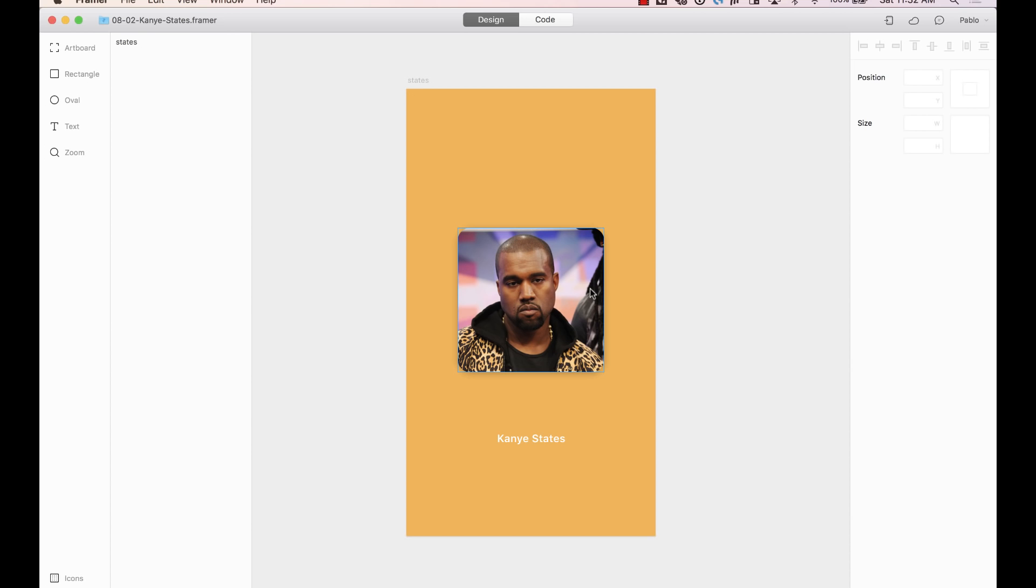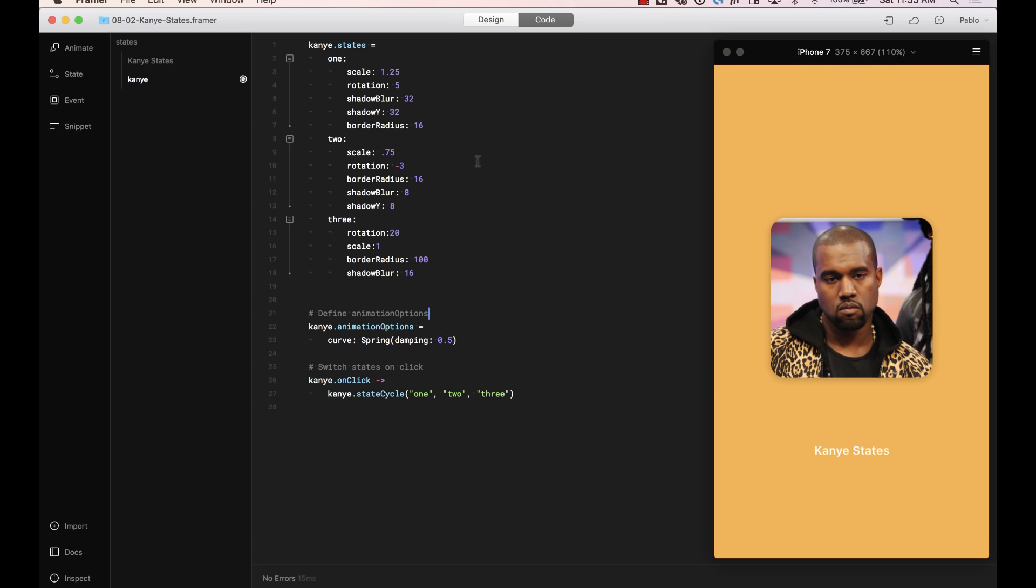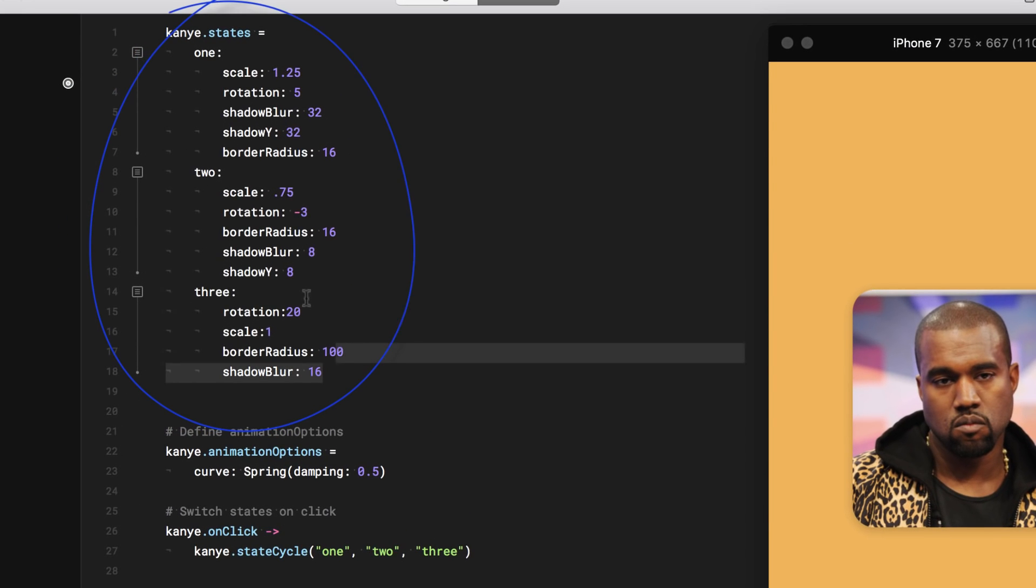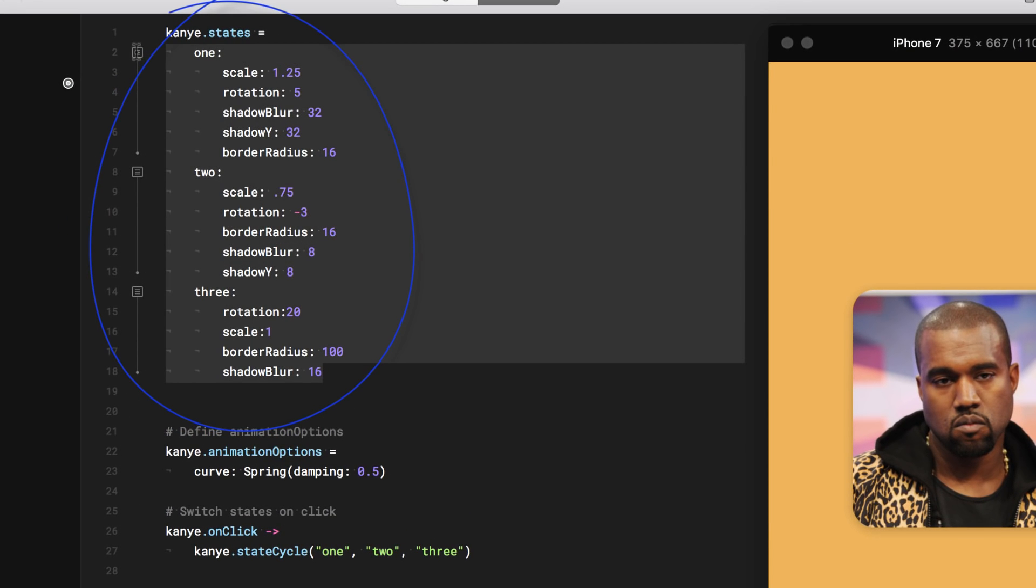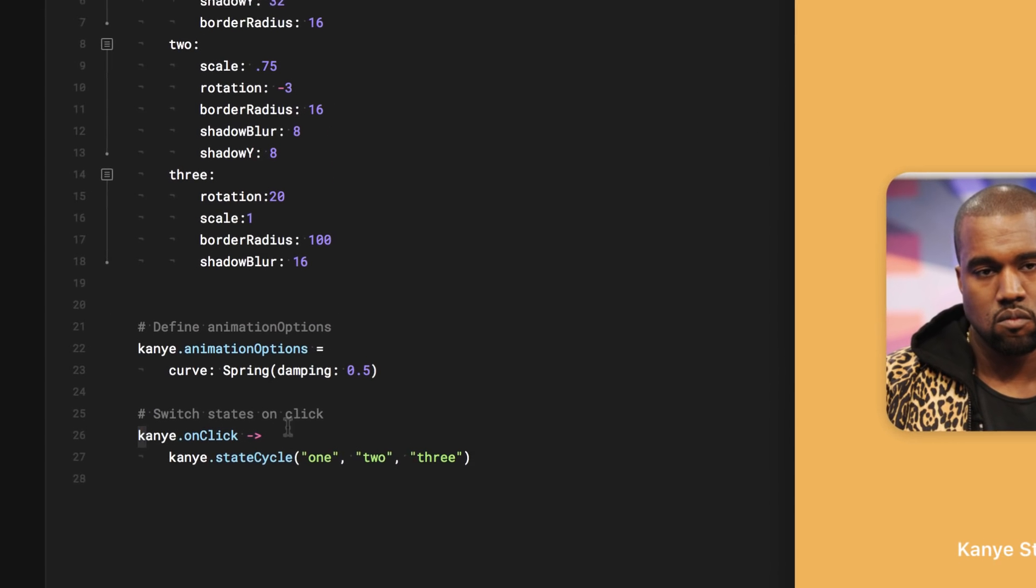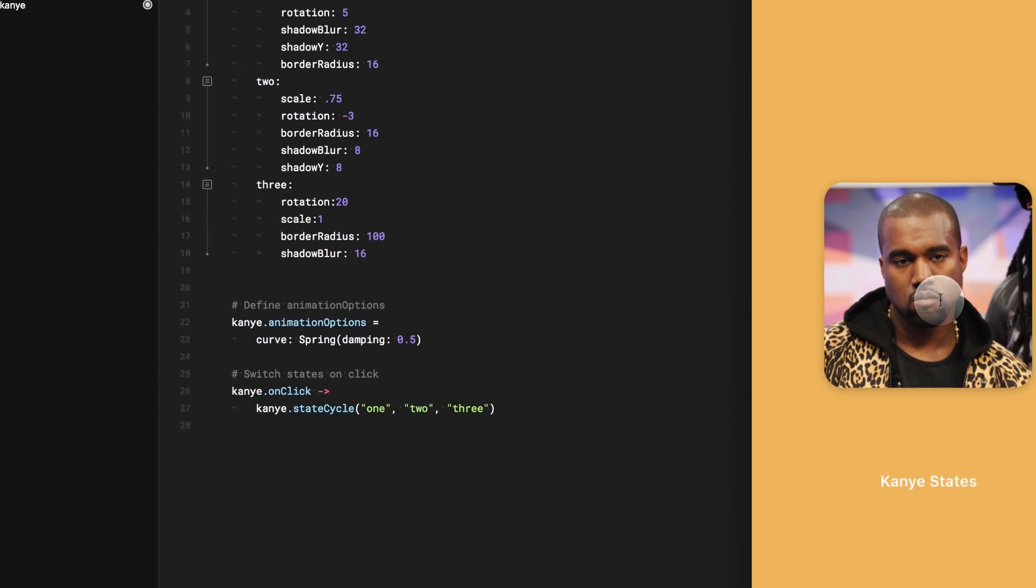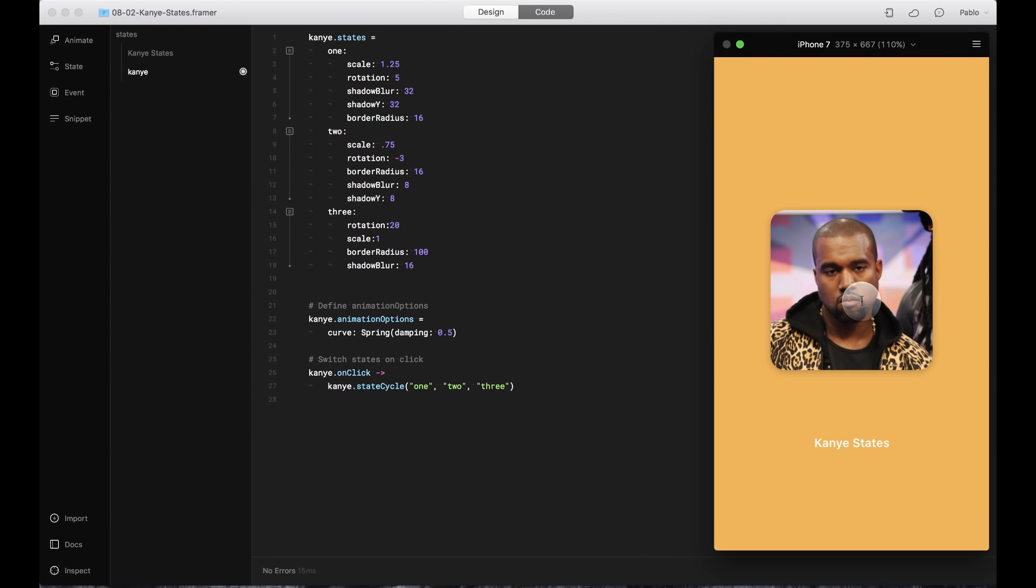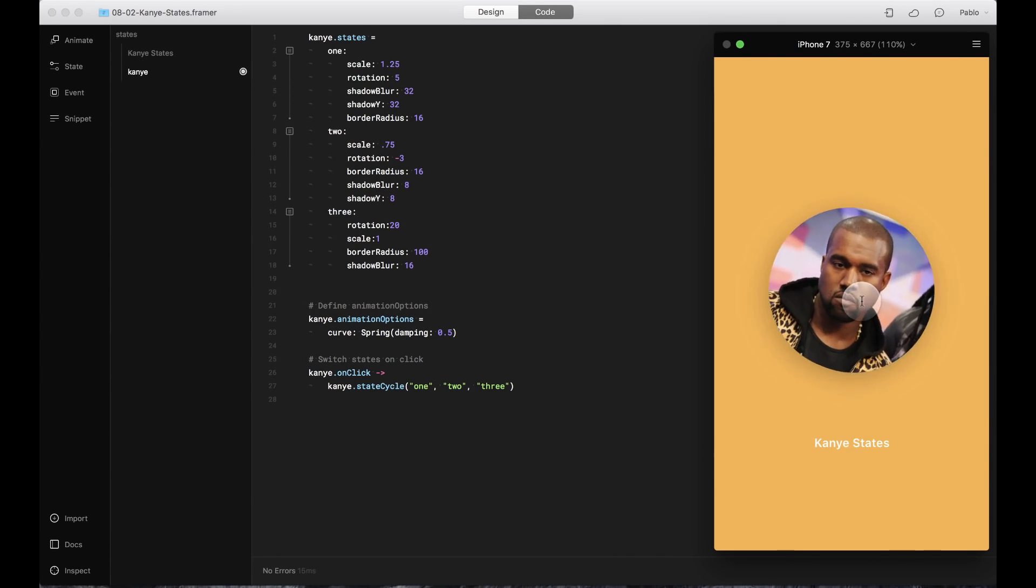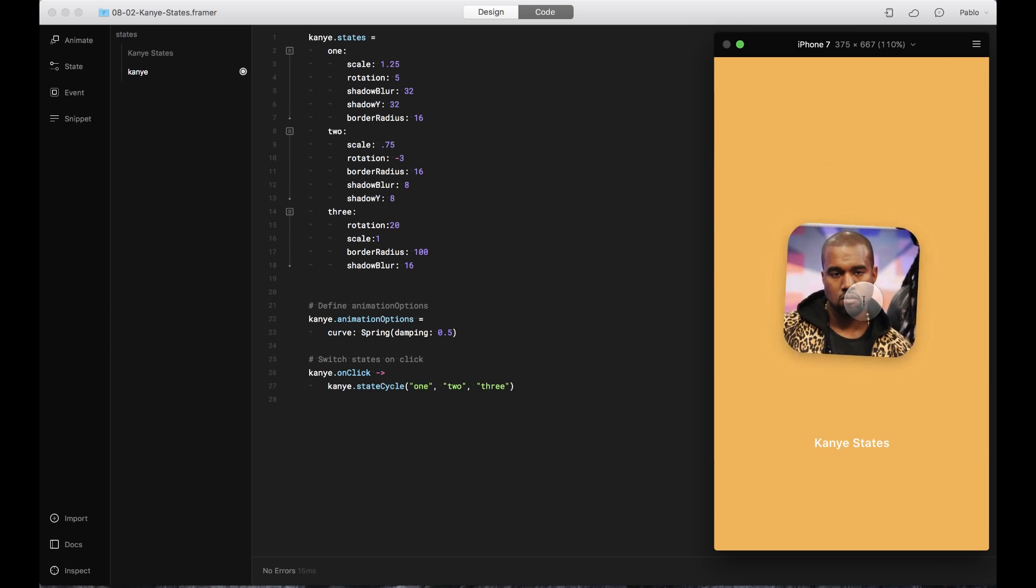Here I have a photo of Kanye West, and I activated a trigger here on the layers list. And then here on the code panel, I created three different states of Kanye. Then after that, I added an event that on click, it cycles through those states. We're going to learn to do this in a little bit. Let's see how it looks. Kanye is not amused.